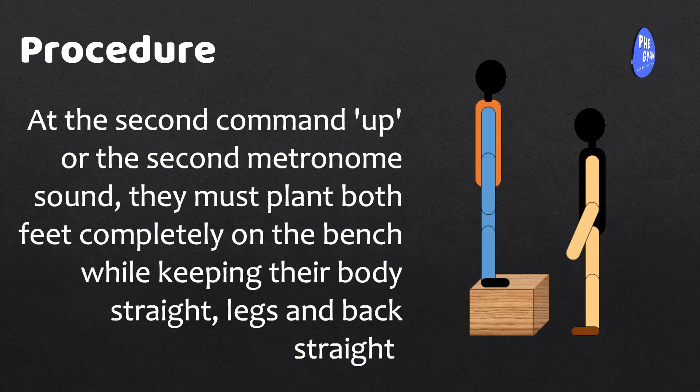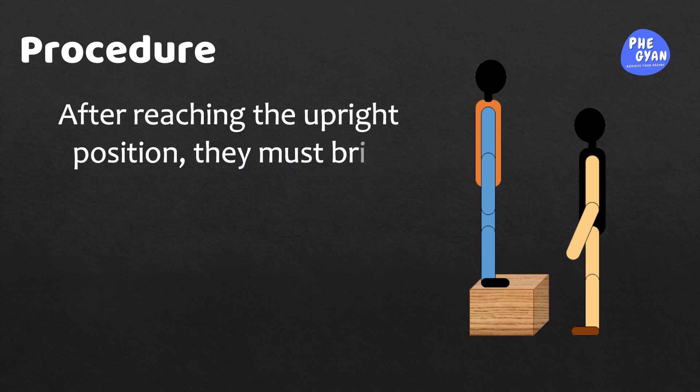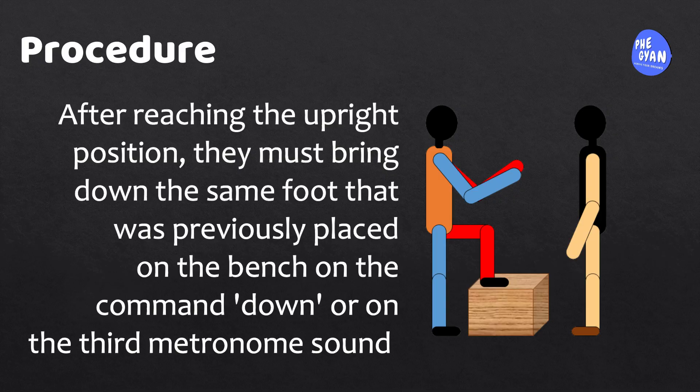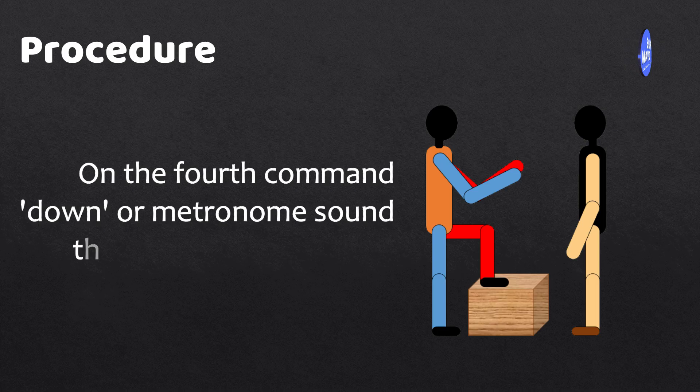After reaching the upright position, they must bring down the same foot that was previously placed on the bench on the command down or on the third metronome sound. On the fourth command down or metronome sound, the subject will bring the other foot down.